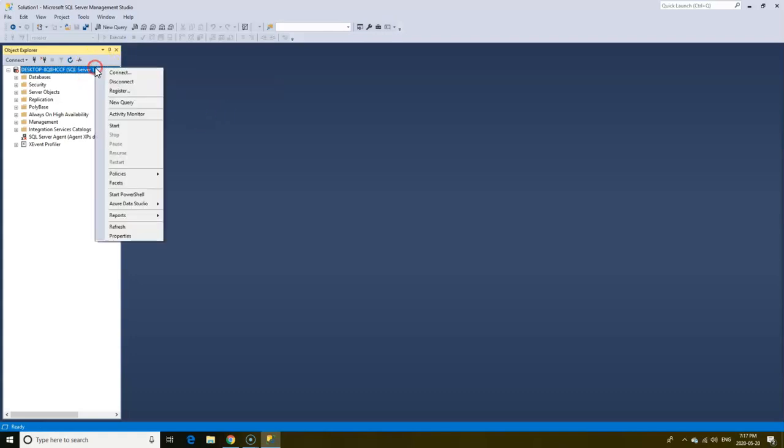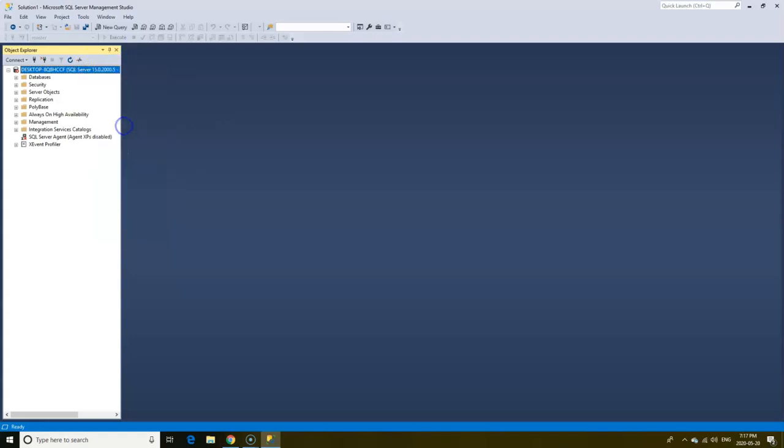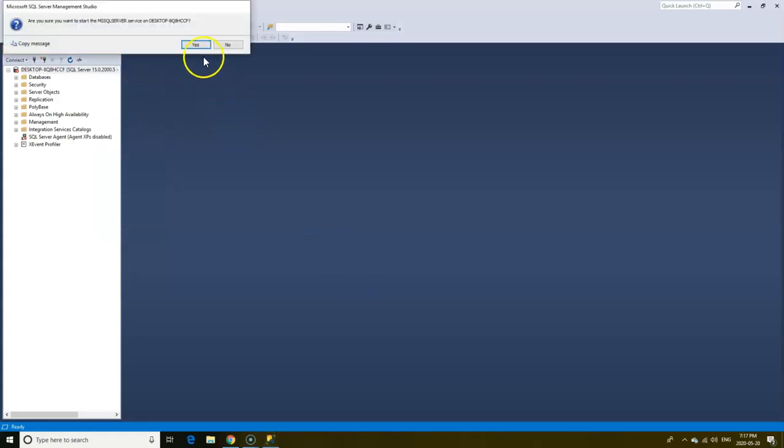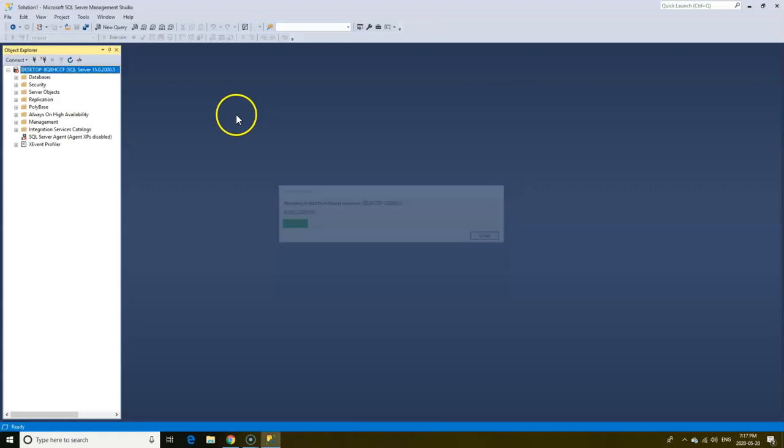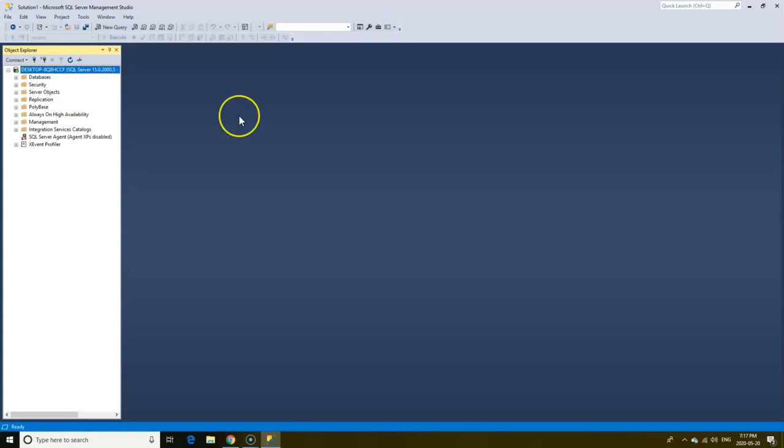To start running the server, right-click on the server, click Start, click Yes to allow changes to your computer, and Yes to start the server. You should have the green indicator back. Personally, I let SQL server automatically start running when I boot my computer.